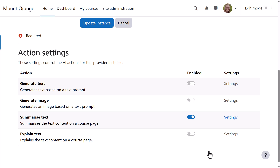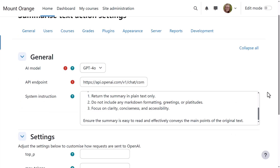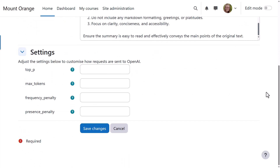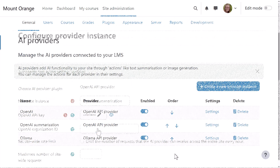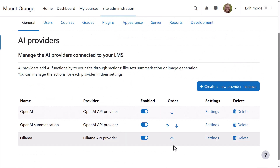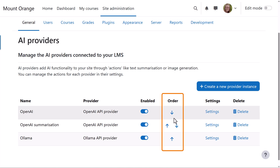She can also fine-tune the model's behavior, for instance, by setting a value for max tokens to limit the length of generated responses. With multiple provider instances enabled, our admin can also define the order in which they are used.